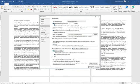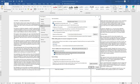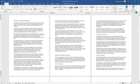Under 'Preserve fidelity when sharing this document,' there's an option that says 'Embed fonts in this file.' Make sure it is ticked. You can also tick 'Embed only the characters used in this document' for best reducing file size, and leave 'Do not embed common system fonts' ticked as well. Leave all three ticked and click OK. Now your fonts will be embedded every time you export this document to PDF.